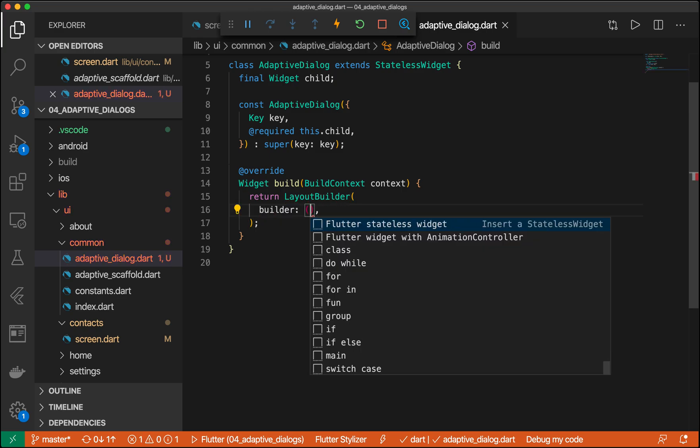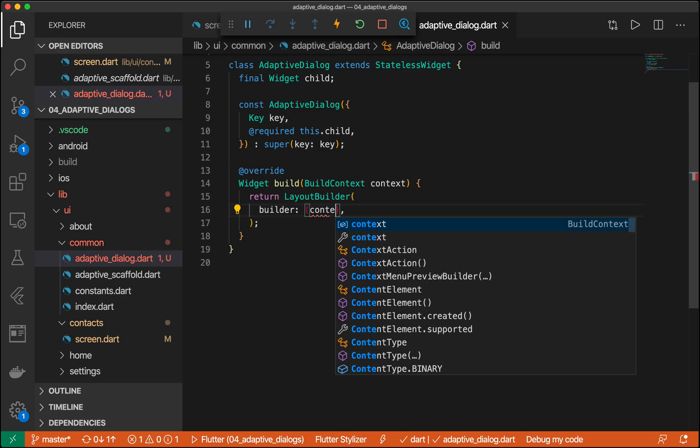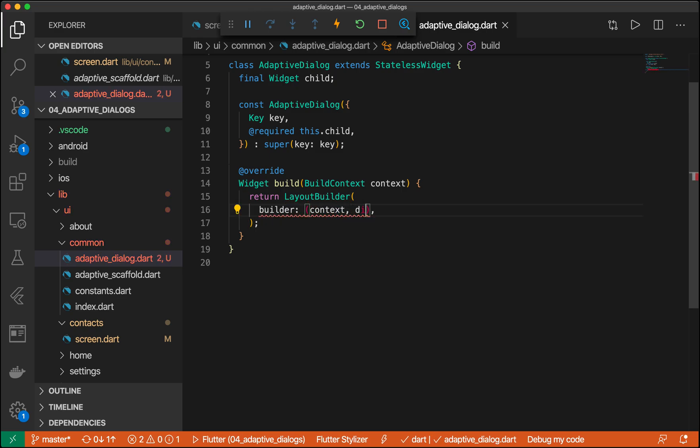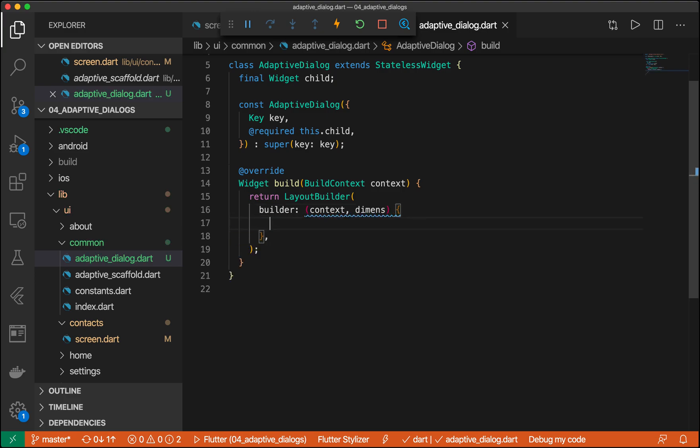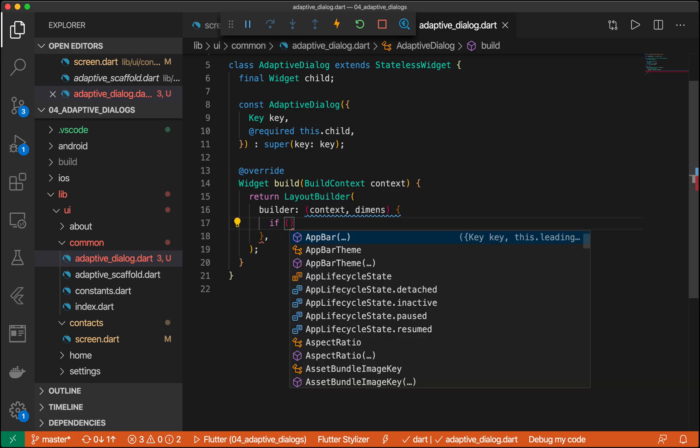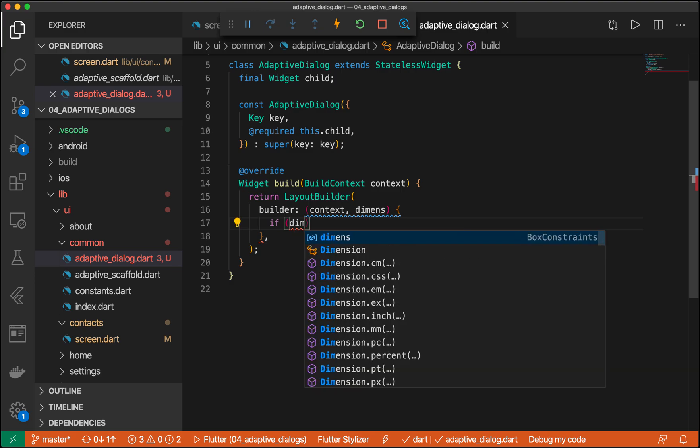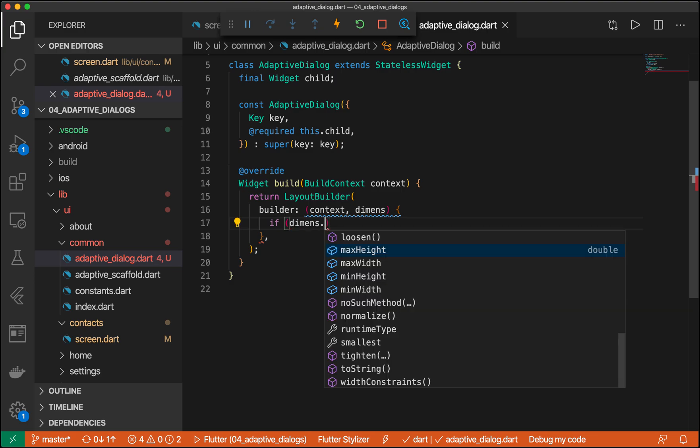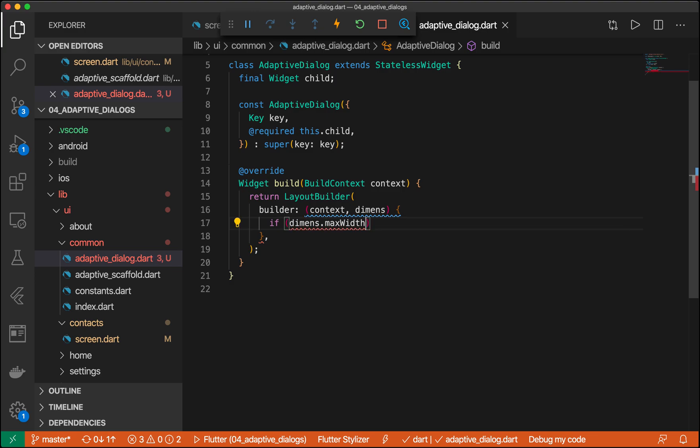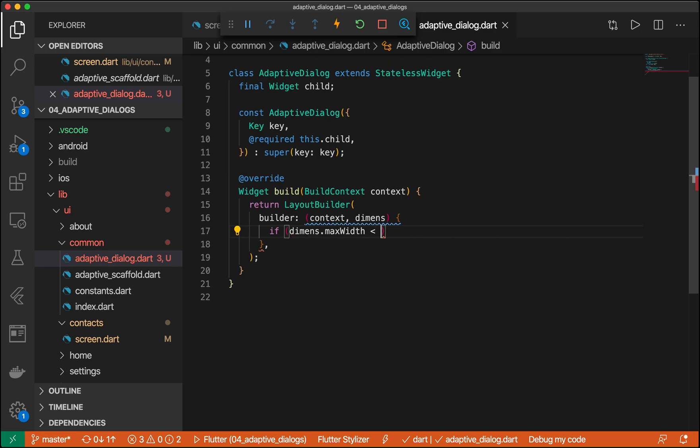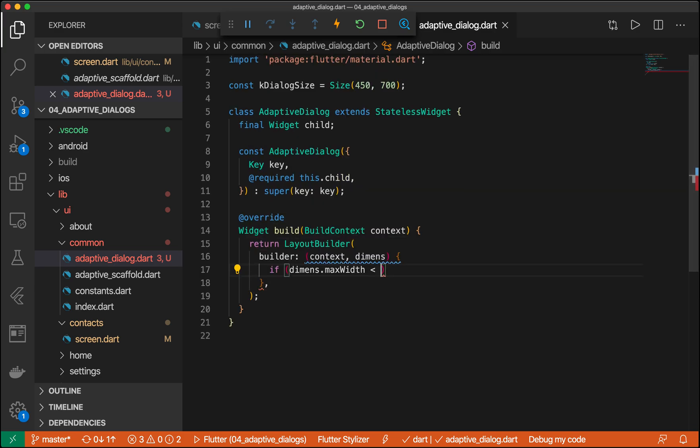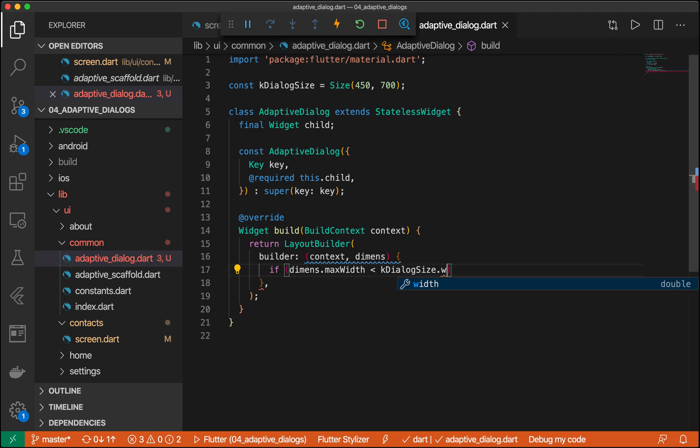So here we have our layout builder. We're going to pass it a context and a dimensions. And the default use case is going to return the adaptive dialogue, but we want to check to see if we can even show it. So first of all, we want to check to see if the dimensions.maxWidth is less than the K dialog size, which we're going to grab right here, .width. Or we want to do the same thing, but for the height.